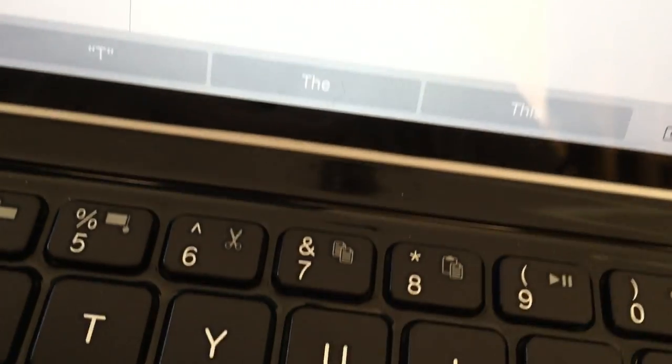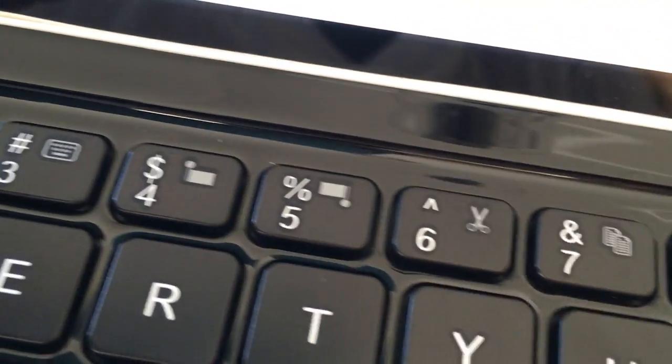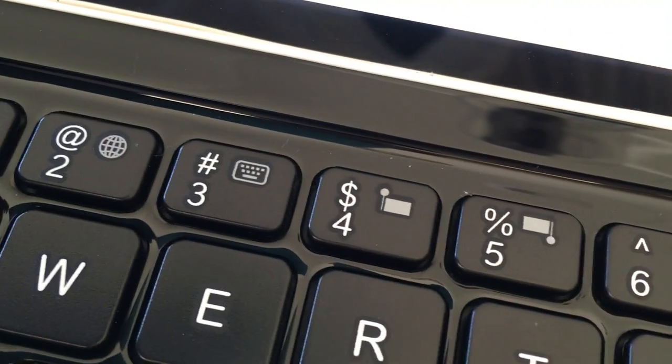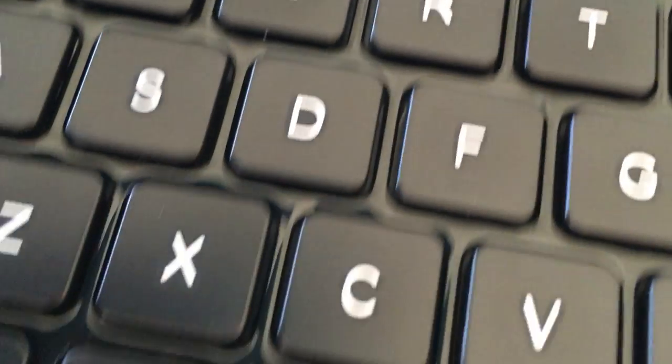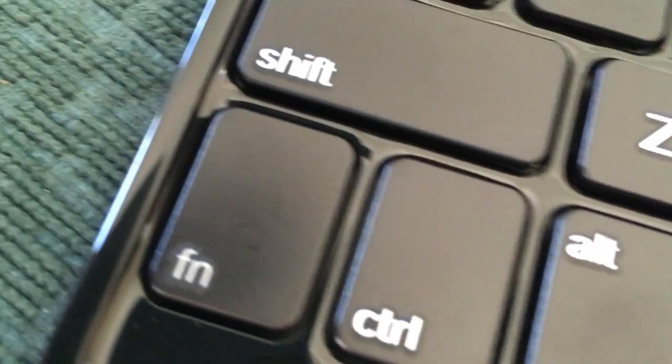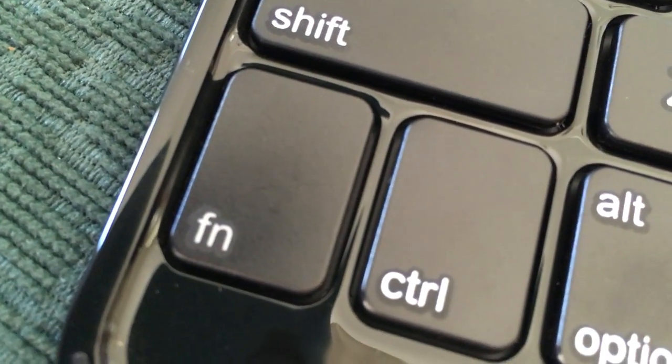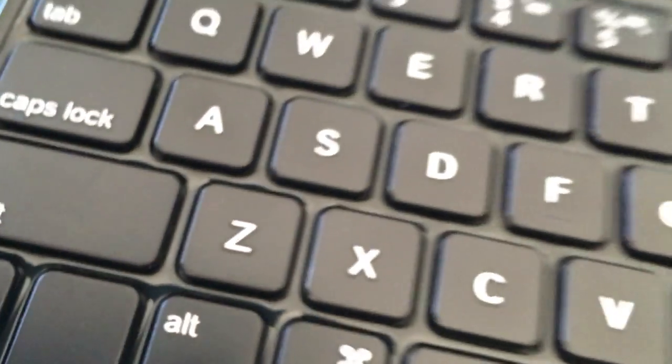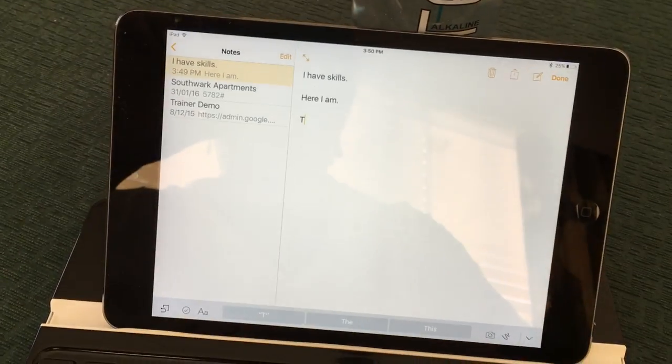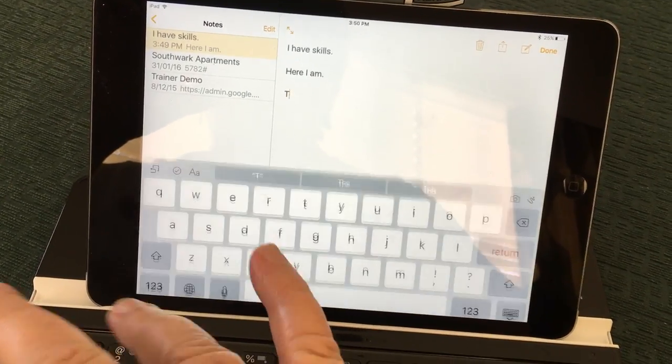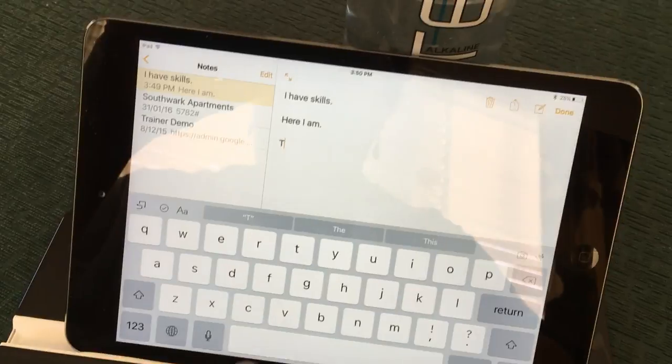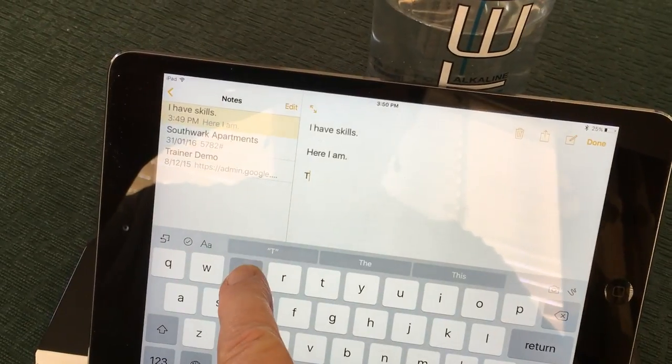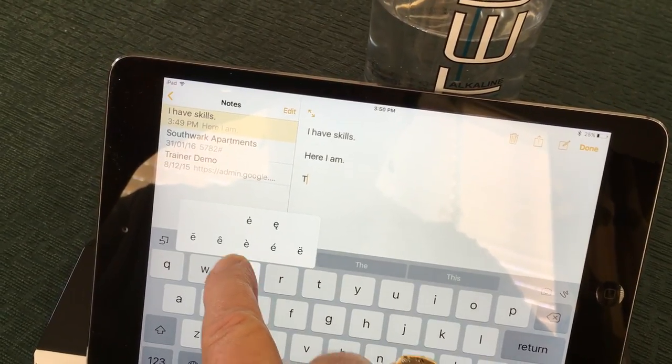So looking at my keyboard here, on mine it's the number 3 and function. So I push function and 3 and my keyboard comes up, and then I can do the press and hold thing.